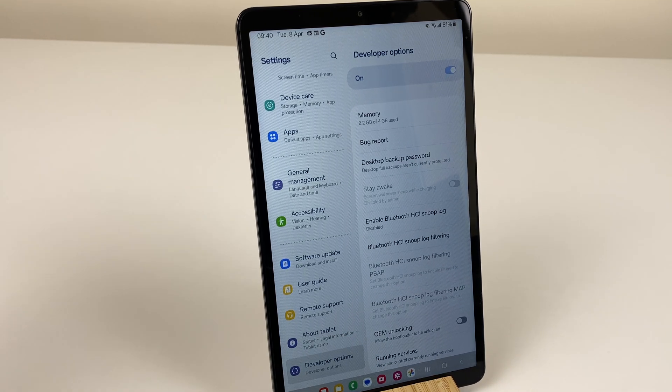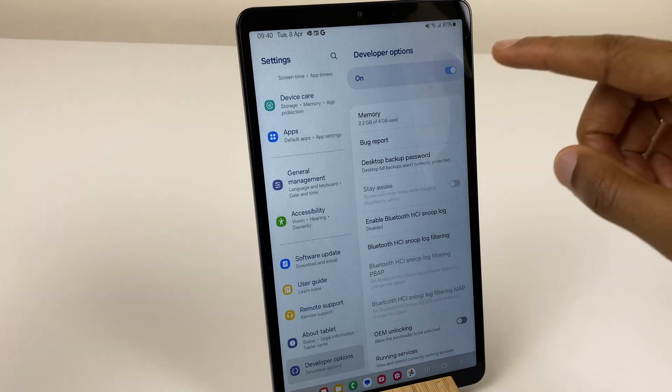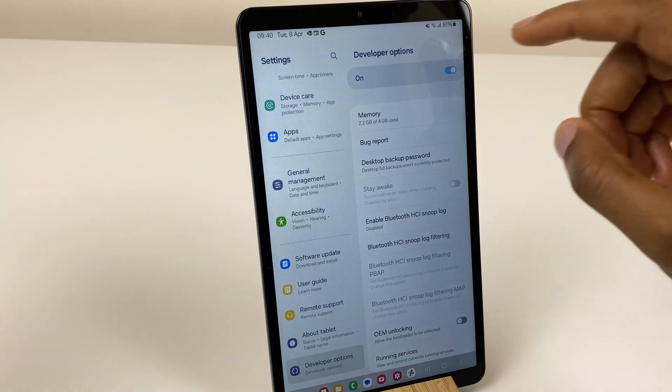Now, if you want to turn off developer mode, it's very simple. Just at the top there, you can see where it says on — simply toggle that off.